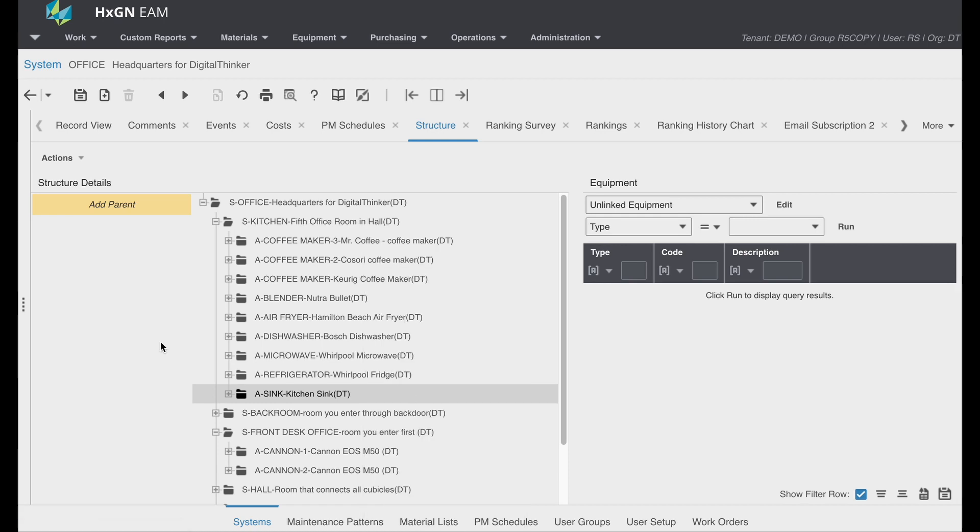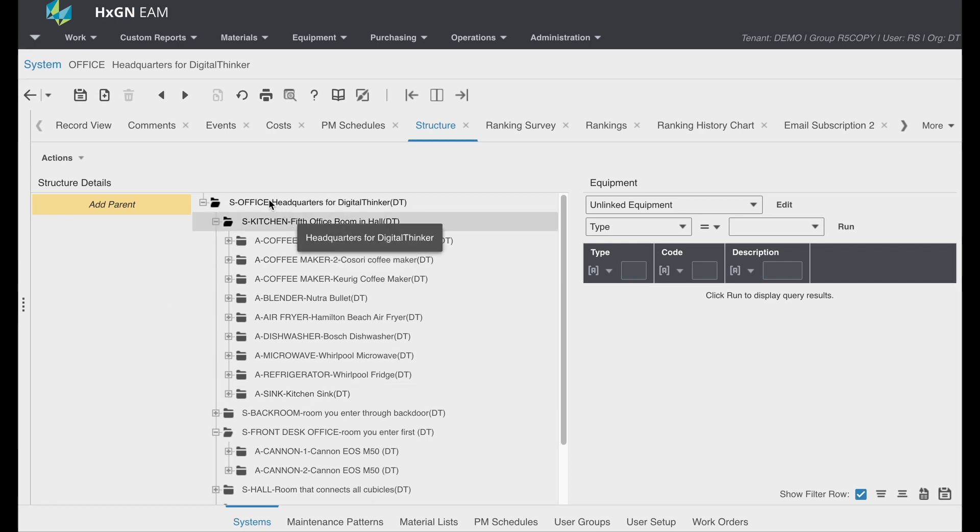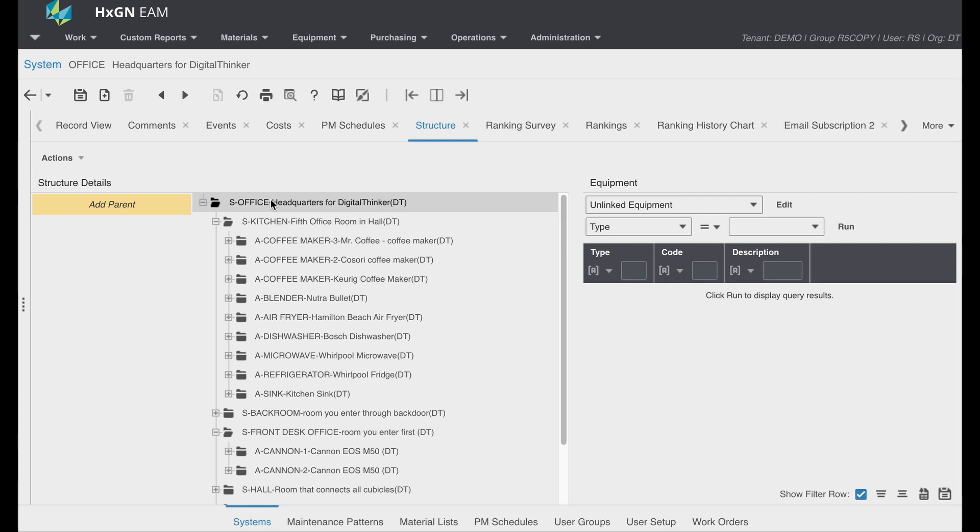Additionally, a well-defined equipment hierarchy enhances reporting capabilities. In my example, I could report on costs and maintenance history for a room or even the entire office. This provides insights into the overall health and performance of a subsystem or system.